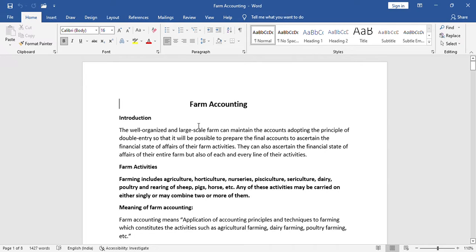Usually, the word 'farm' means agriculture — a lot of services and a lot of activities. That is known as farm accounting.